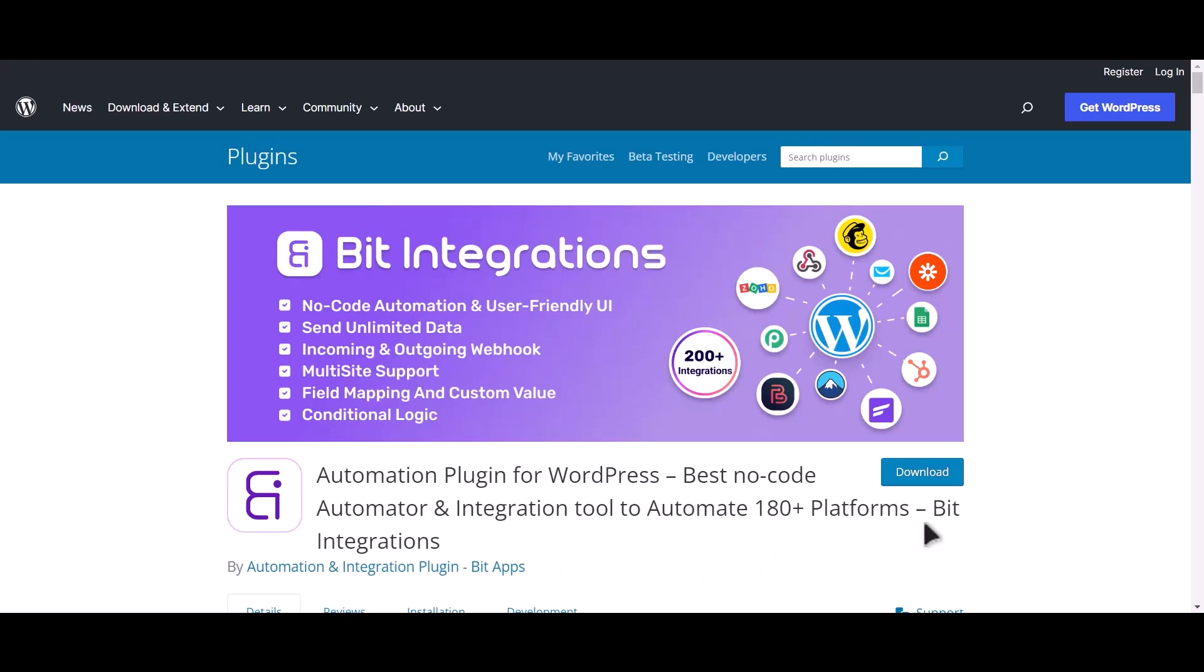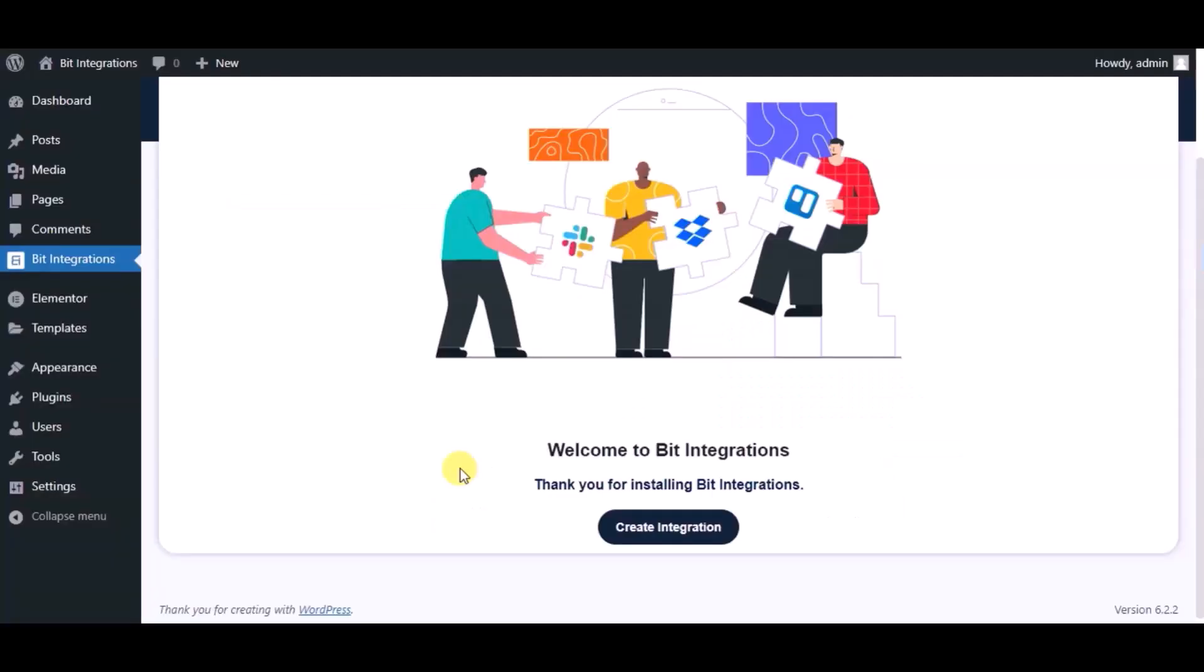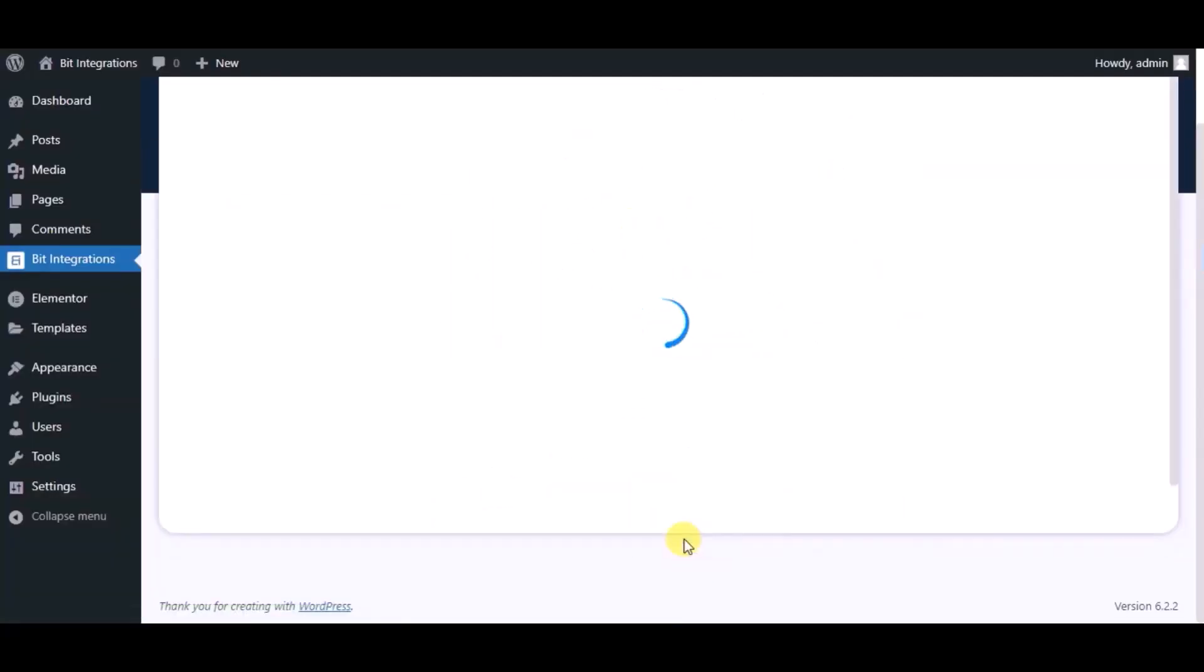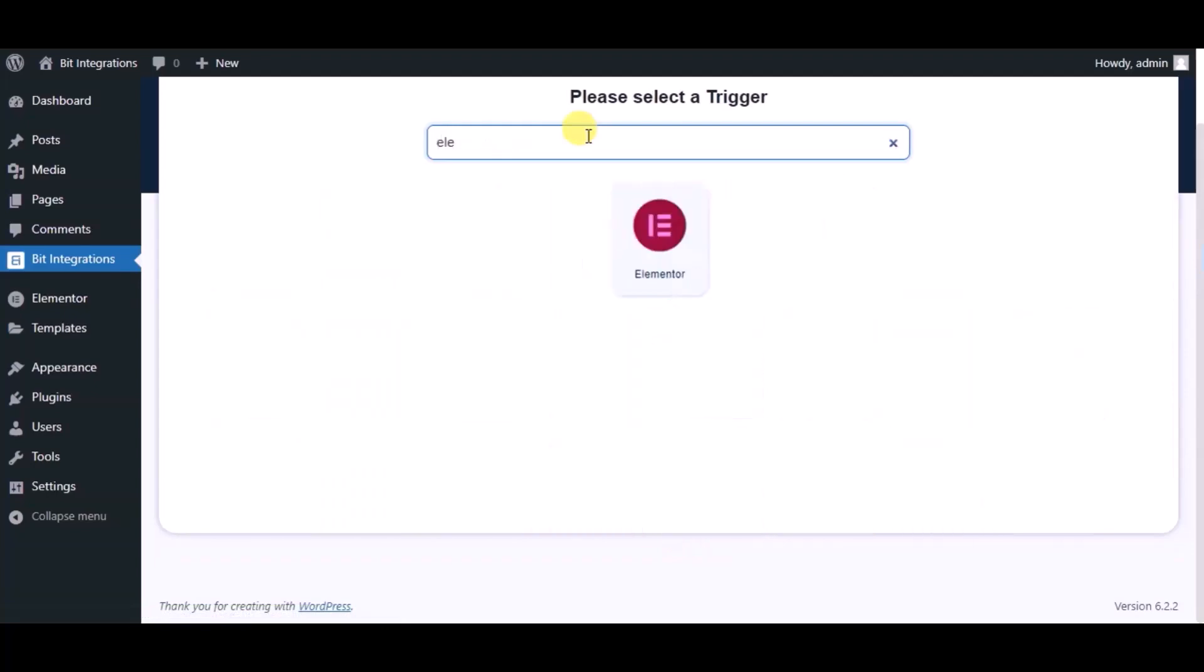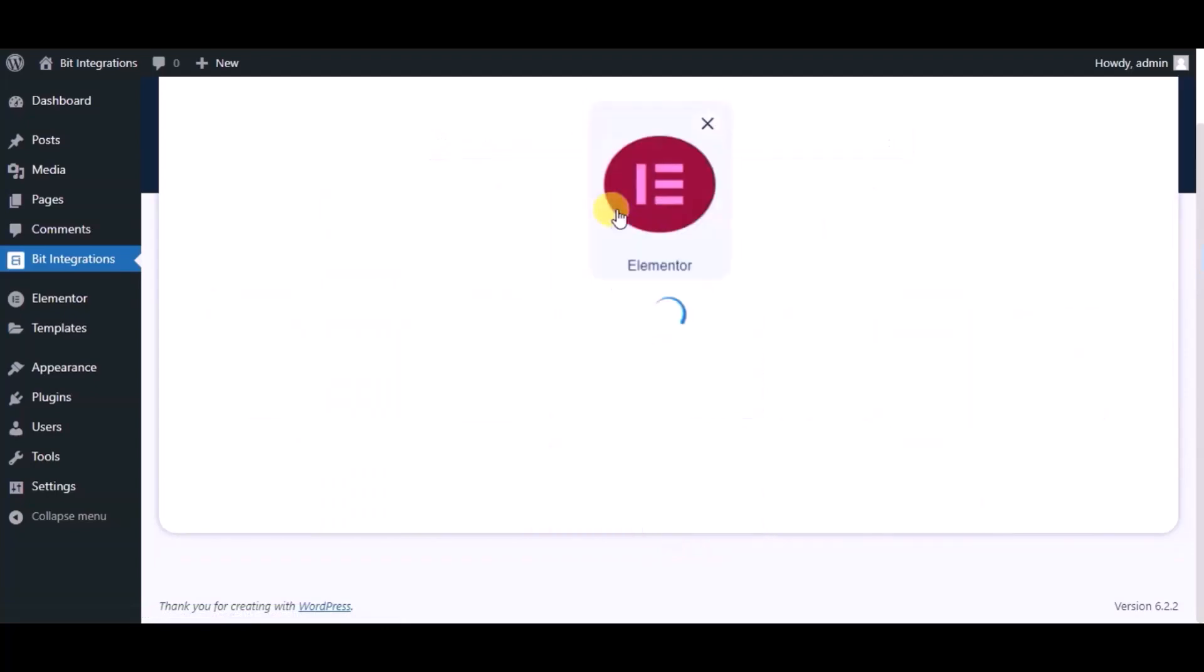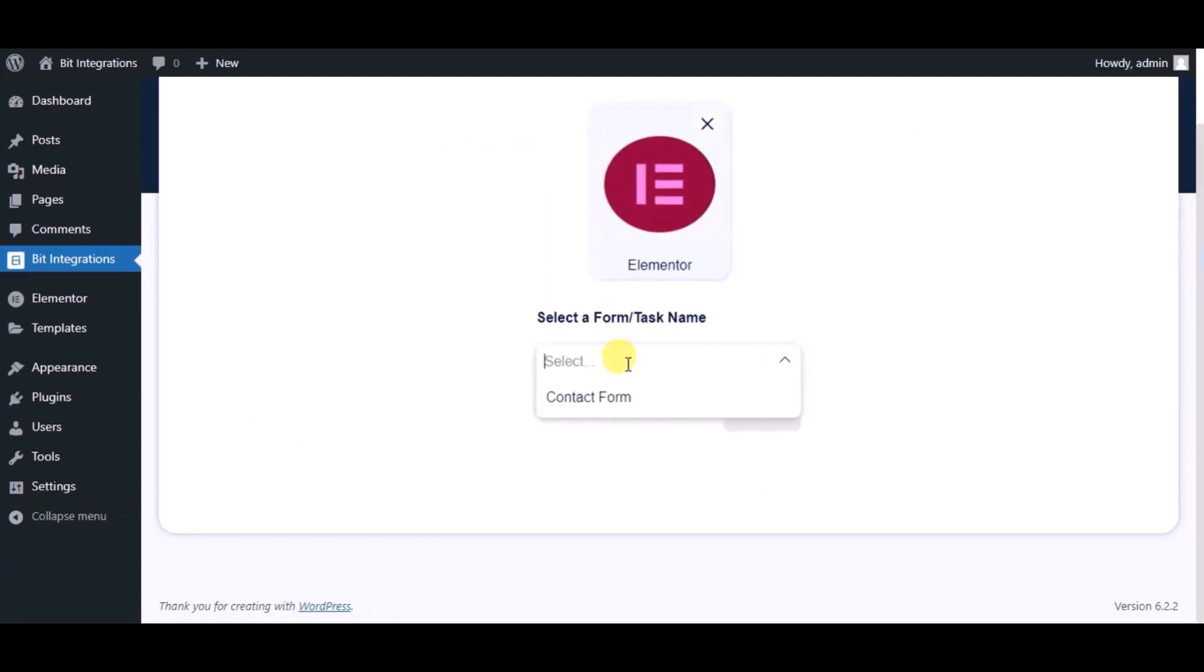I am utilizing the Bit Integrations plugin to establish a connection between these two platforms. Let's go to Bit Integration dashboard. Now click Create Integration, then search and select the trigger, which is an Elementor form. Select a form and click Next.